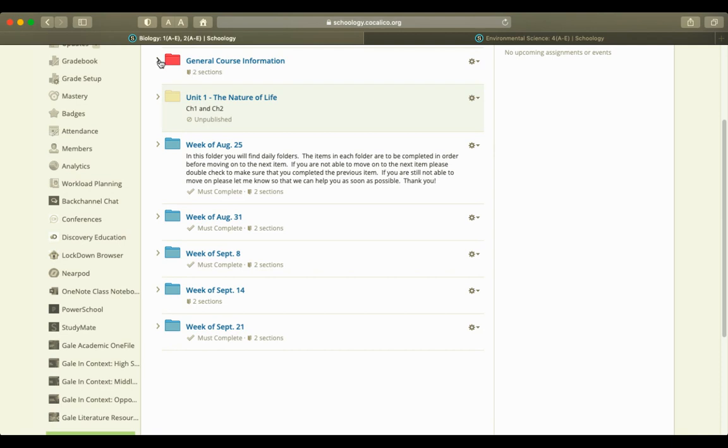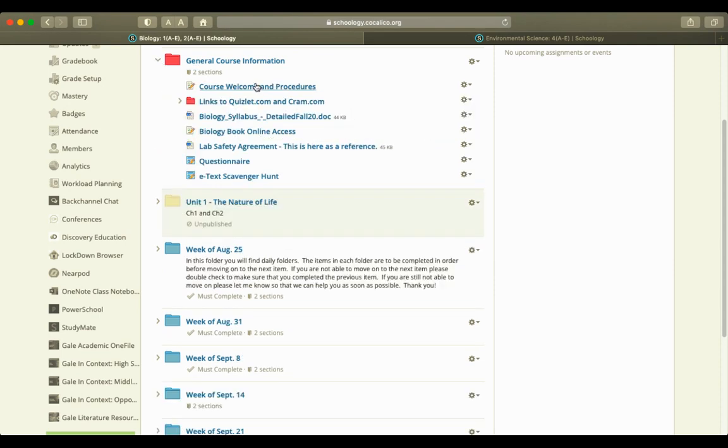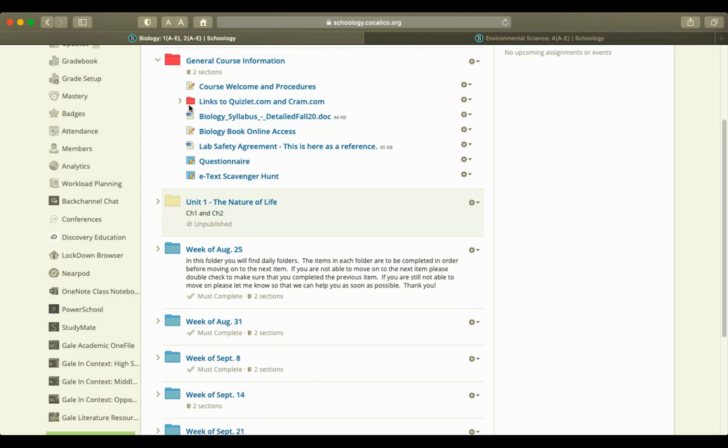First, I'd like to focus on the general course information folder. When this is opened, there are some important information pieces here in this folder. I'm just going to go down through some of these in order.